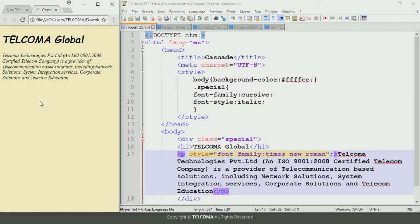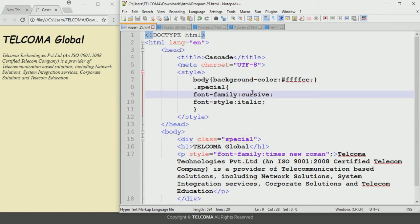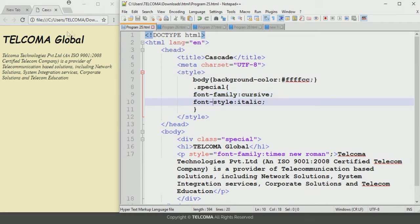The text in the heading one is displayed in cursive because it is part of a div assigned to the special class. The division element is declared with the class attribute set to 'special', which defines font family as cursive and font style as italic. So the heading displays in cursive and italic — this is an example of inheritance, where the heading inherits properties from its parent class.